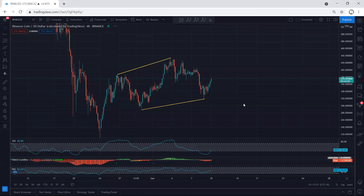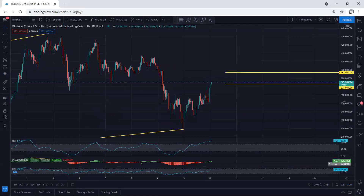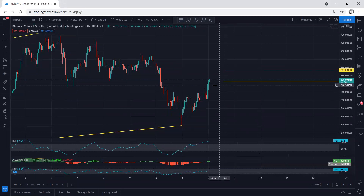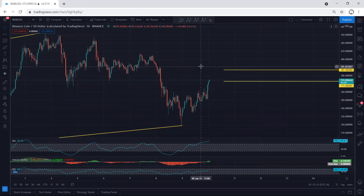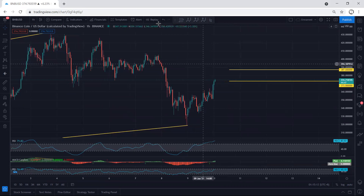Whoever got the trade should start managing it — at least move the stop loss to break even or book some profit. We're looking for continuation. If I see any update or trade setup, I will share. Thanks.